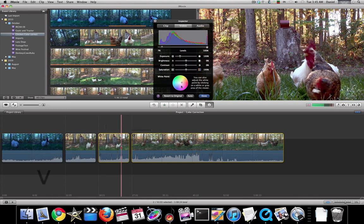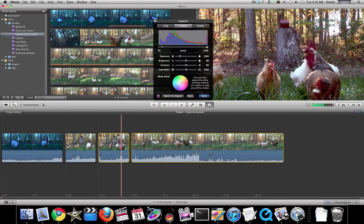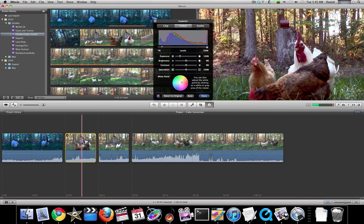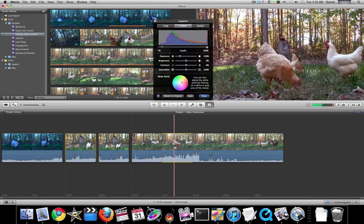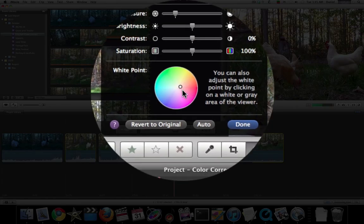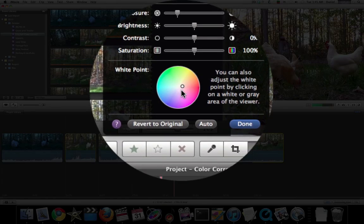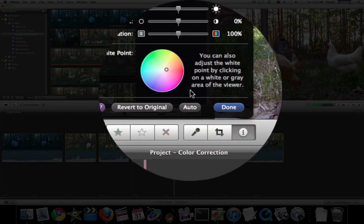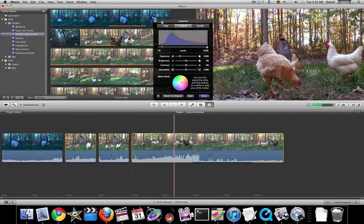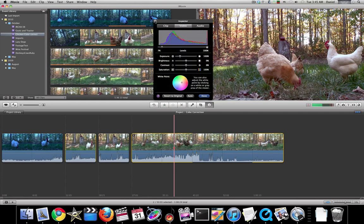If you bring up the video inspector, you'll see that all the levels are the same, we have the same white point right here, and we're done.